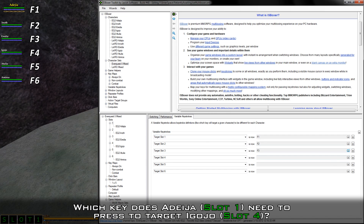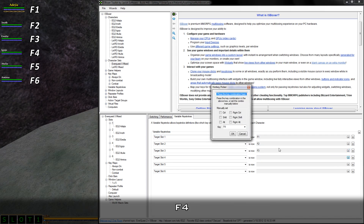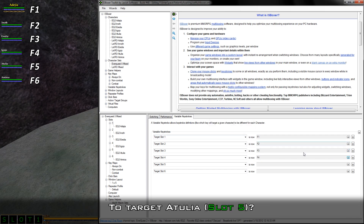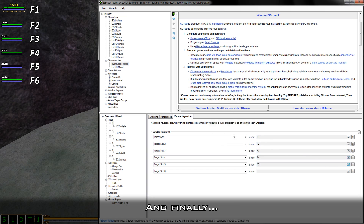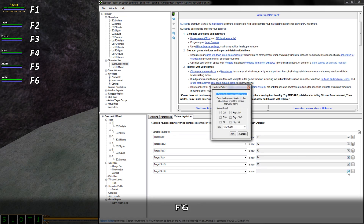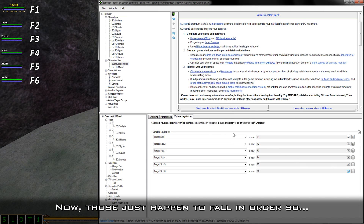Which key does Adesia need to press to target Egojo? F4. To target Atulia? F5. And finally to target Amaroa? F6. Does that make a little more sense? Those just happen to fall in order.